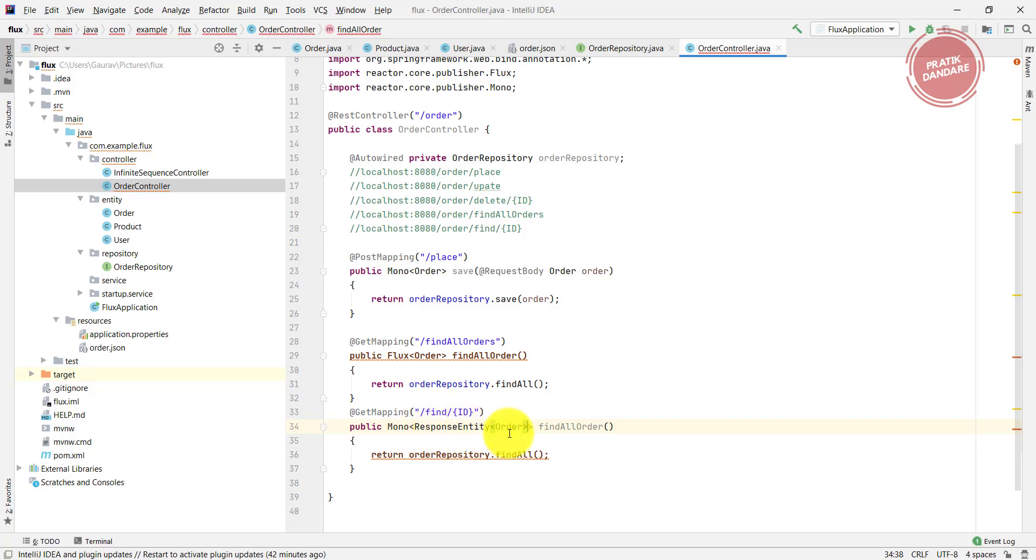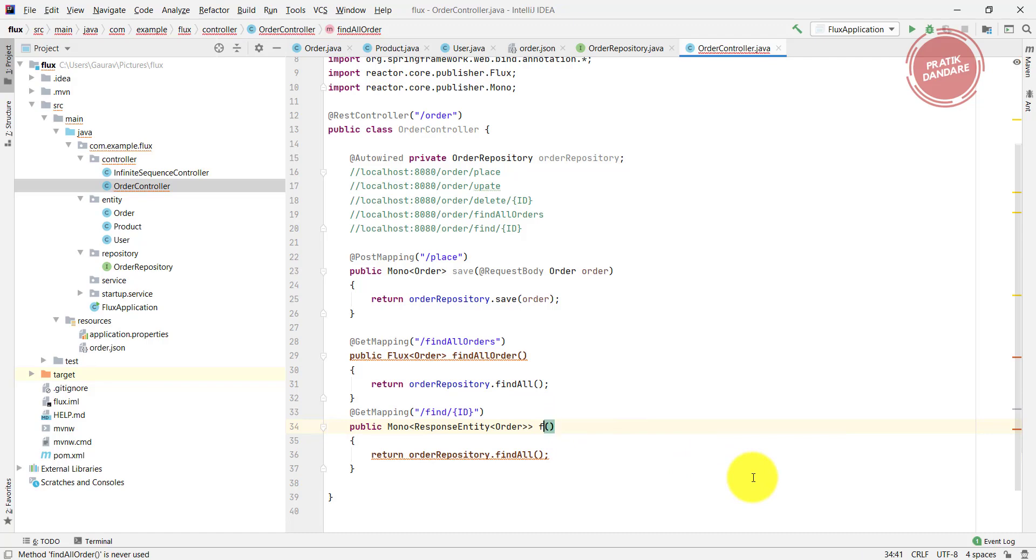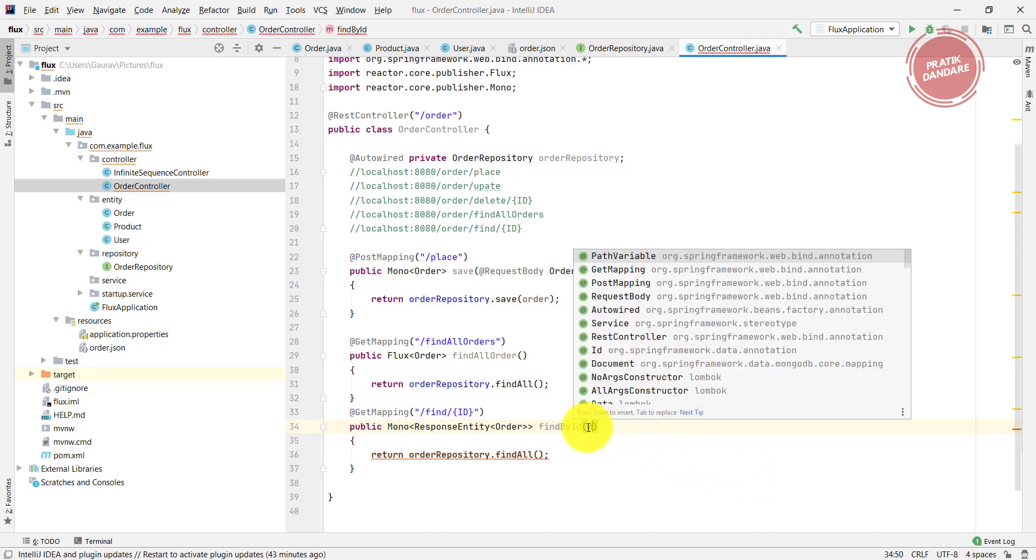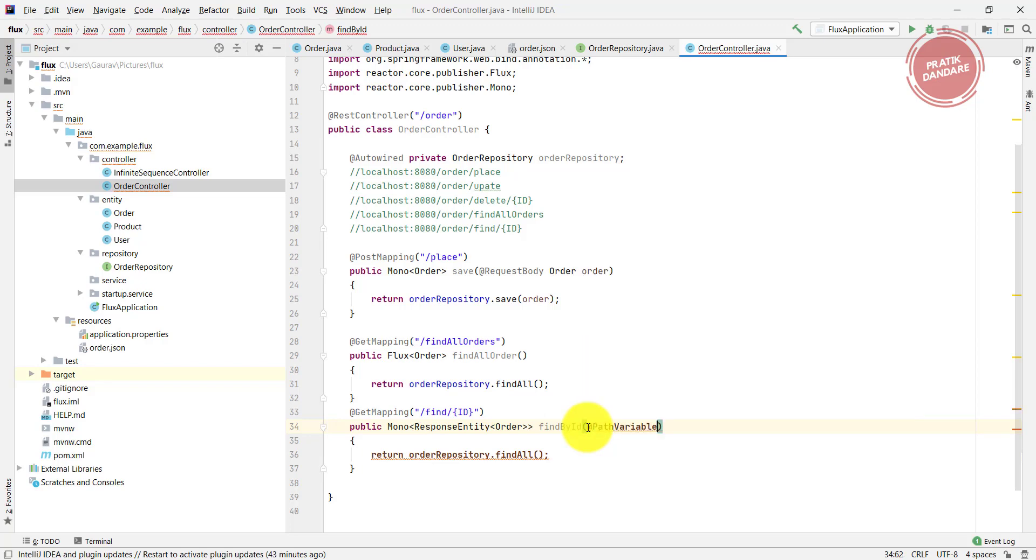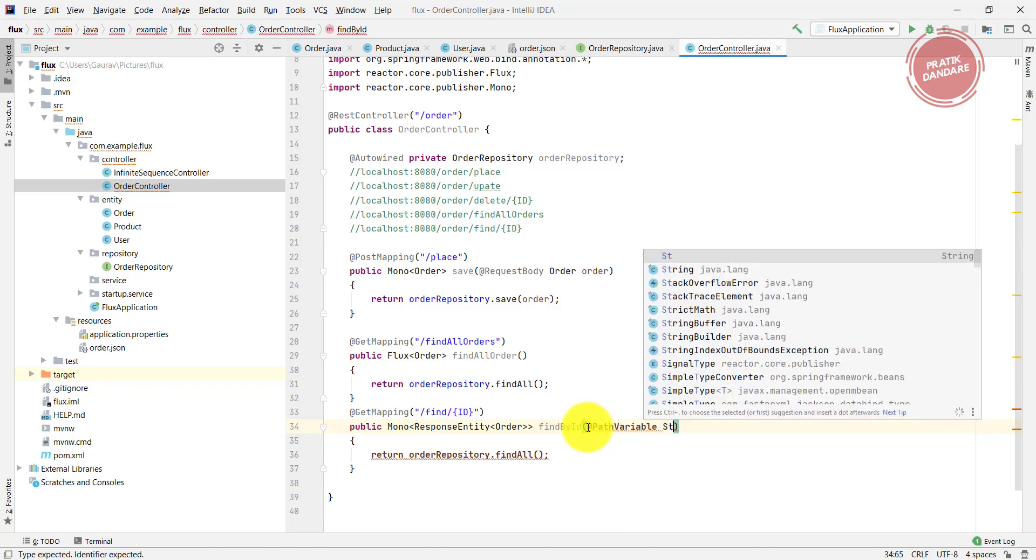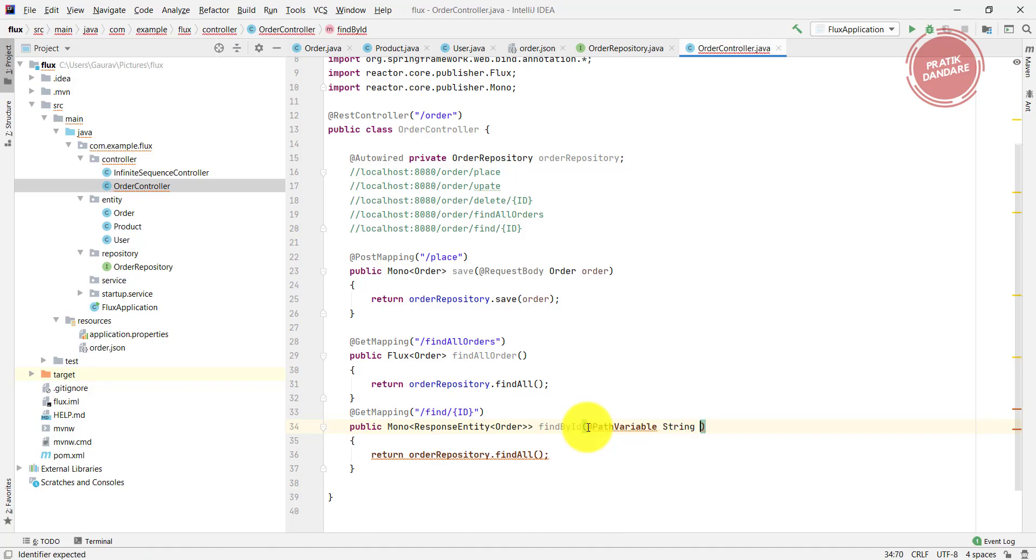We need to catch this parameter here, and first I need to rename that method to findById. I'm using an annotation called PathVariable and writing the variable name which it belongs.